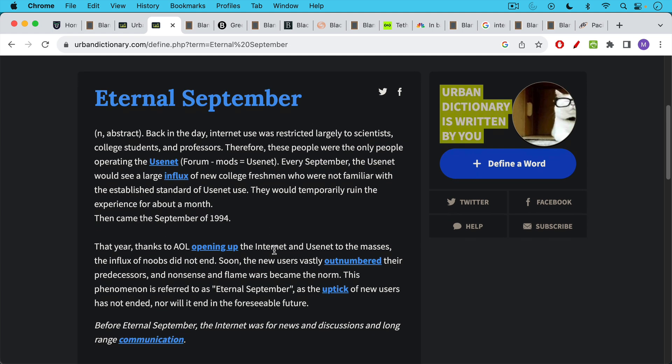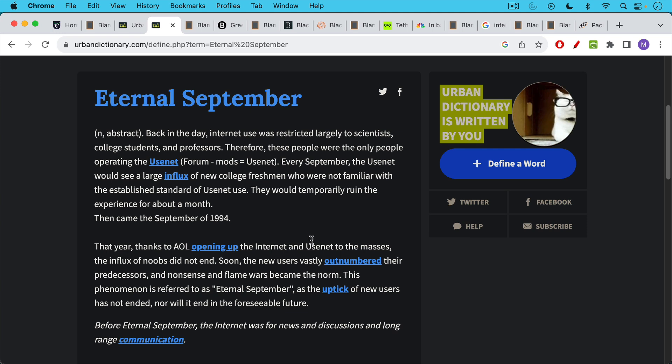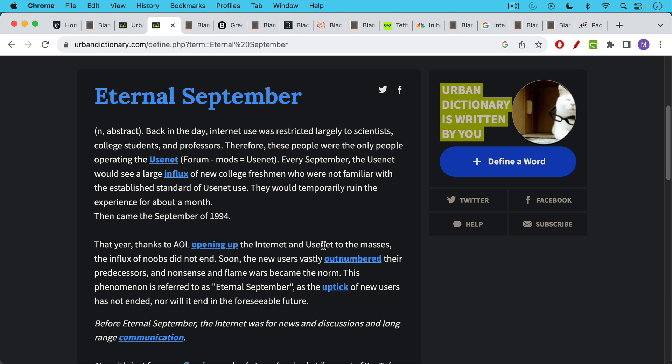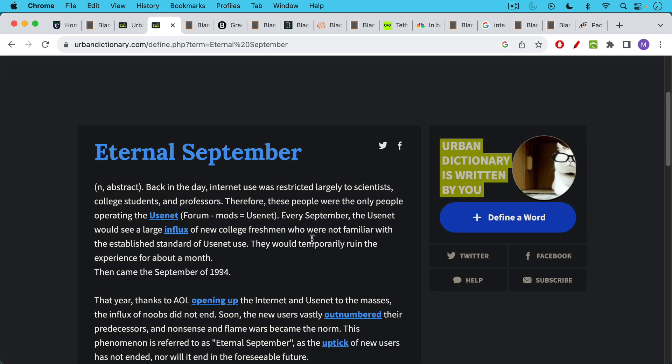And what happened, according to this Urban Dictionary article, soon the new users vastly outnumbered their predecessors, and nonsense and flame wars became the norm. This phenomenon is referred to as Eternal September, as the uptick of new users has not ended, nor will it end in the foreseeable future.